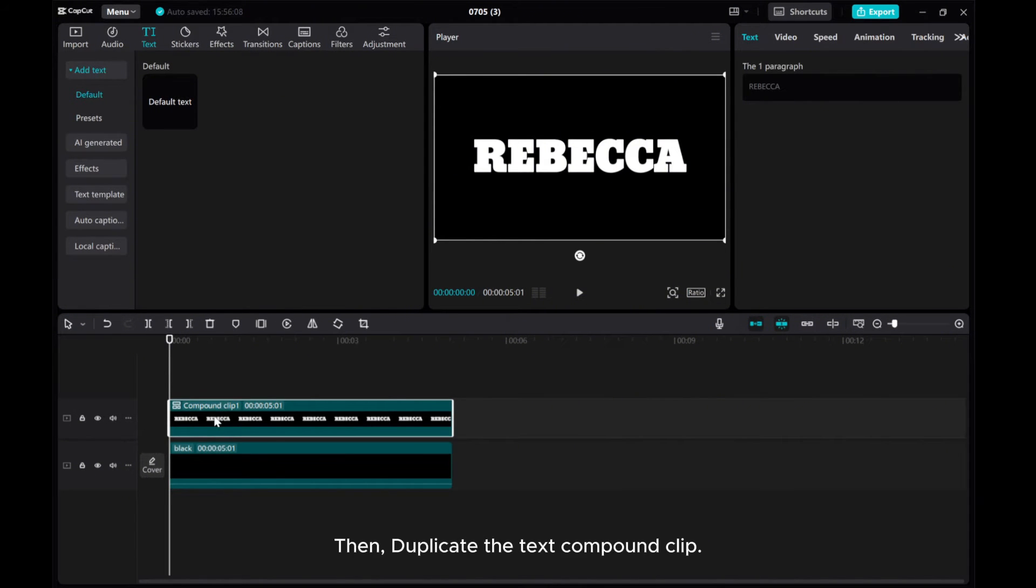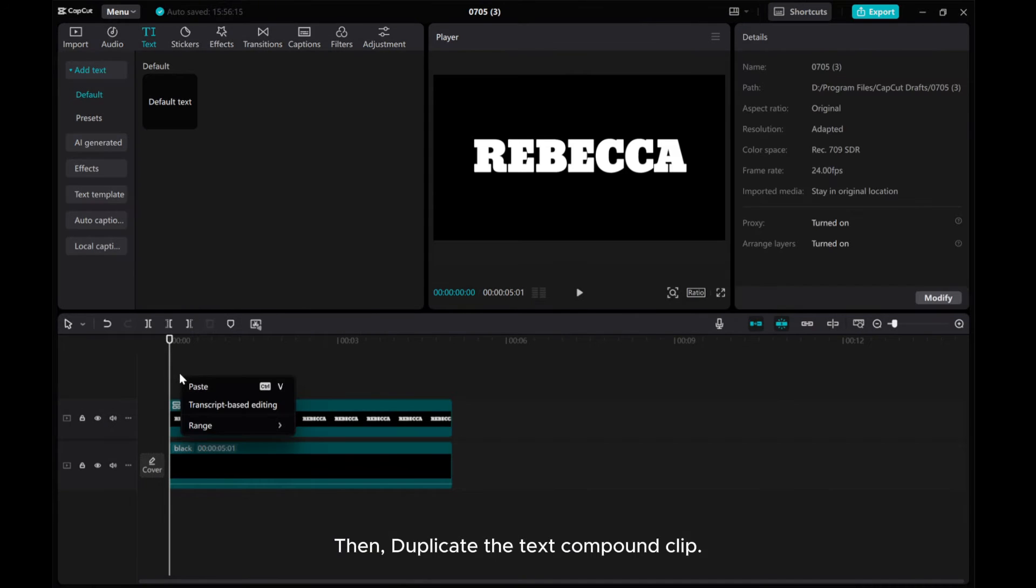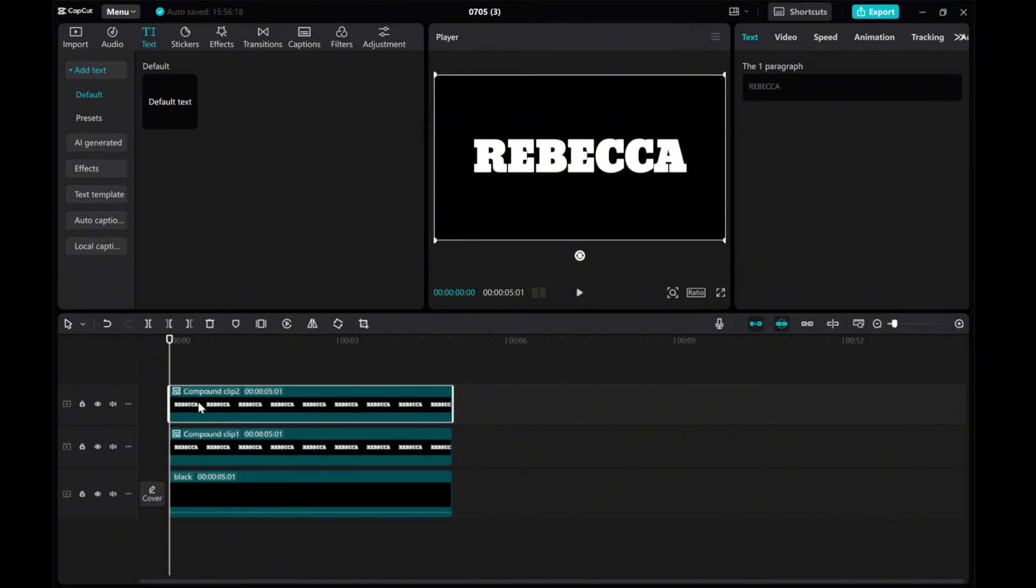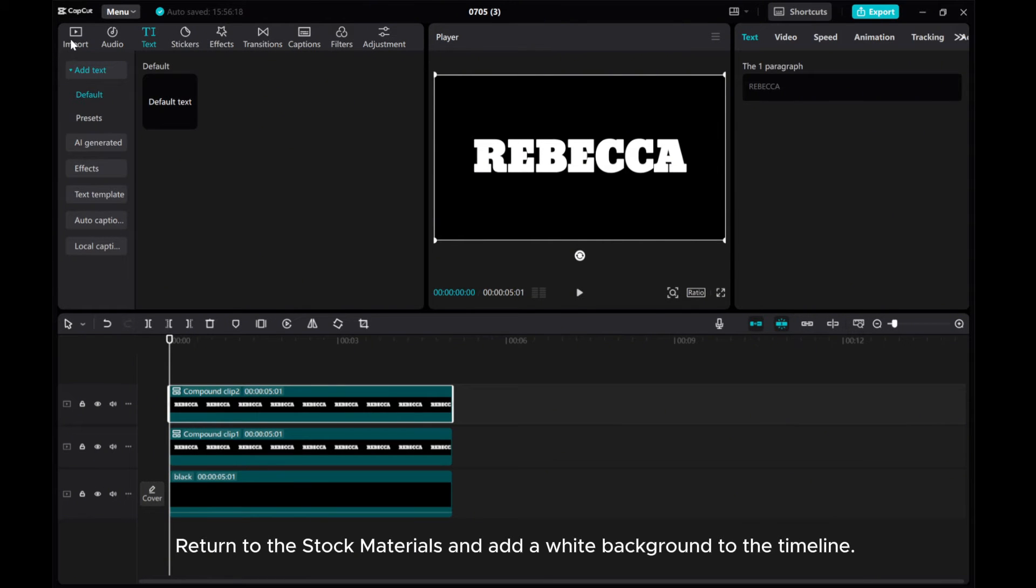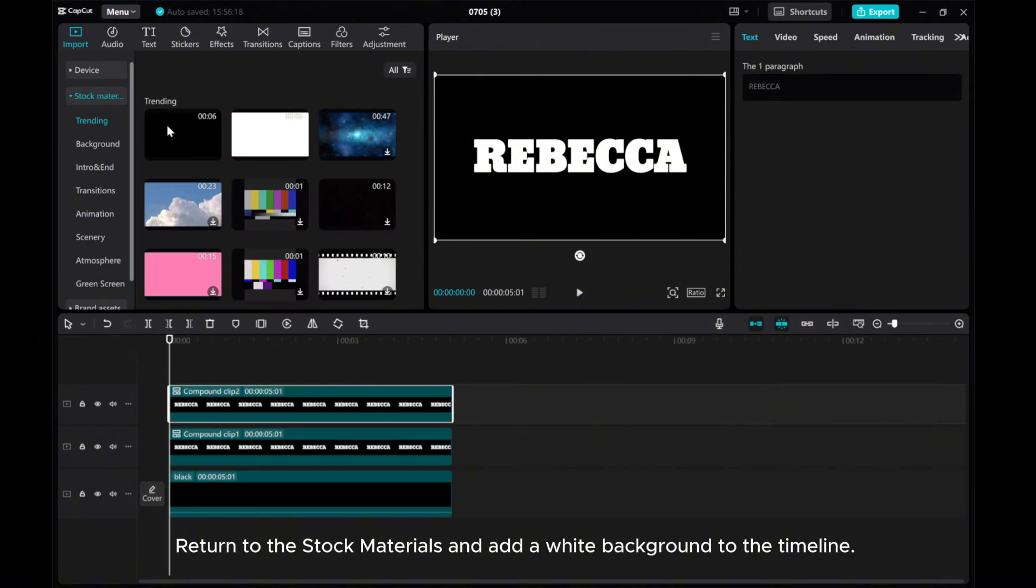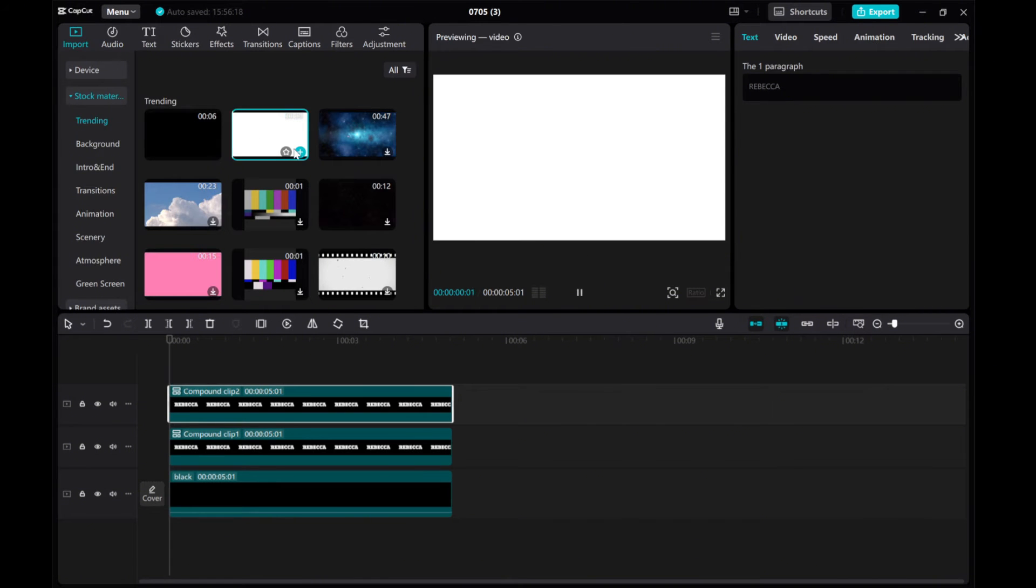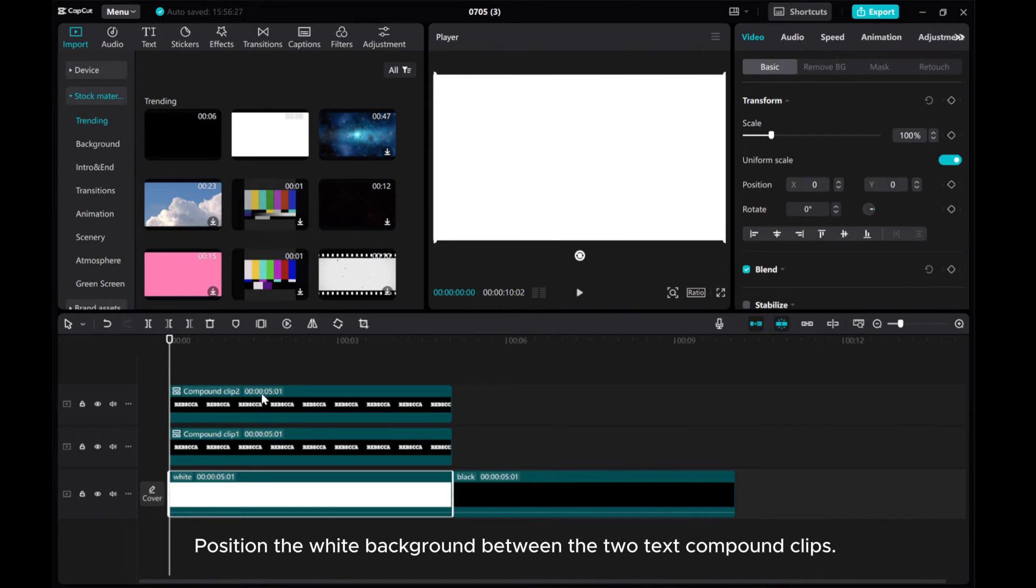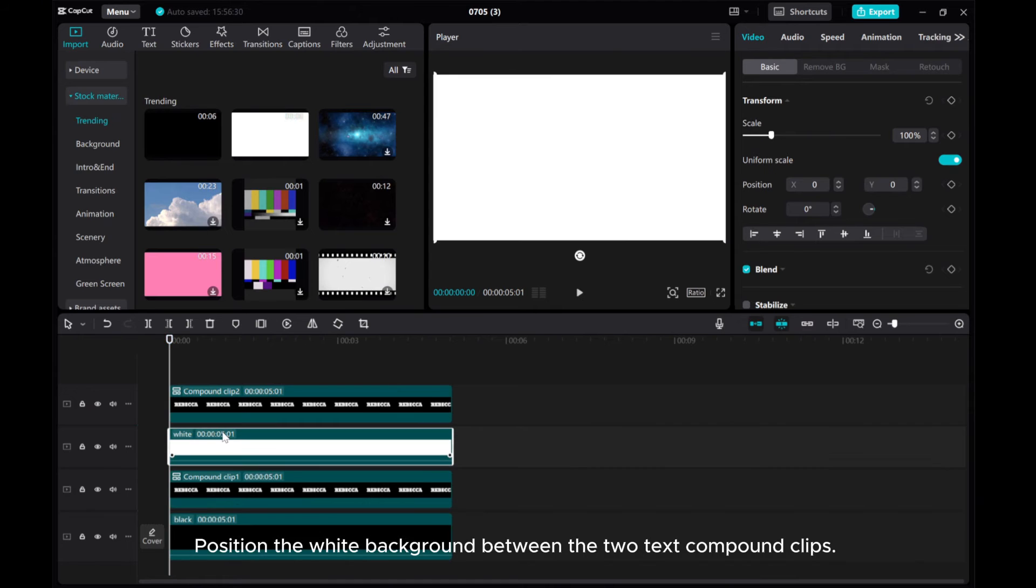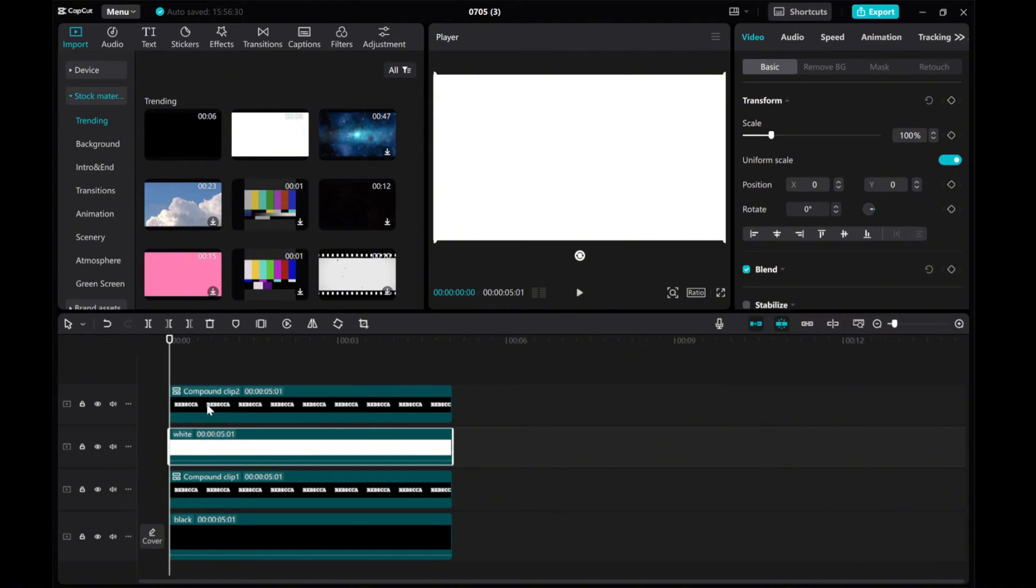Then, duplicate the text compound clip. Return to the stock materials and add a white background to the timeline. Position the white background between the two text compound clips.